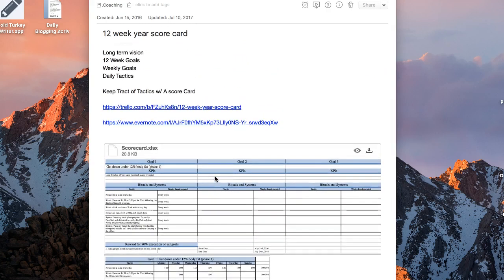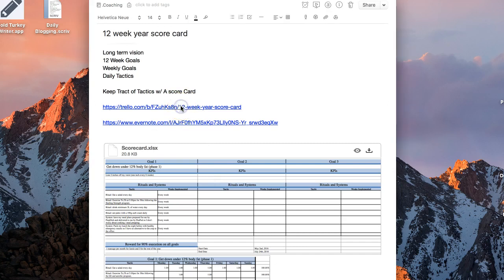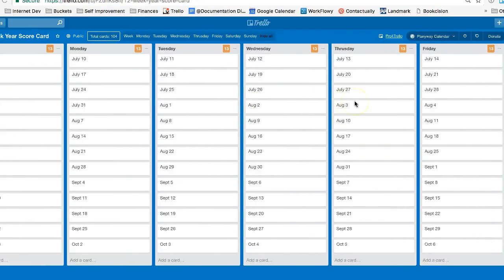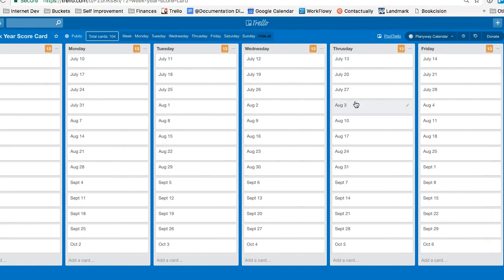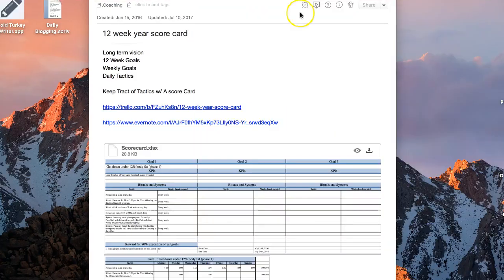But I was on a coaching call this morning with a client who was thinking about doing it in Trello. We're doing a lot of other work in Trello, so I figured, might as well put it there too. So I wanted to show that example that I created real quick, and you can decide if this makes sense for yourself.